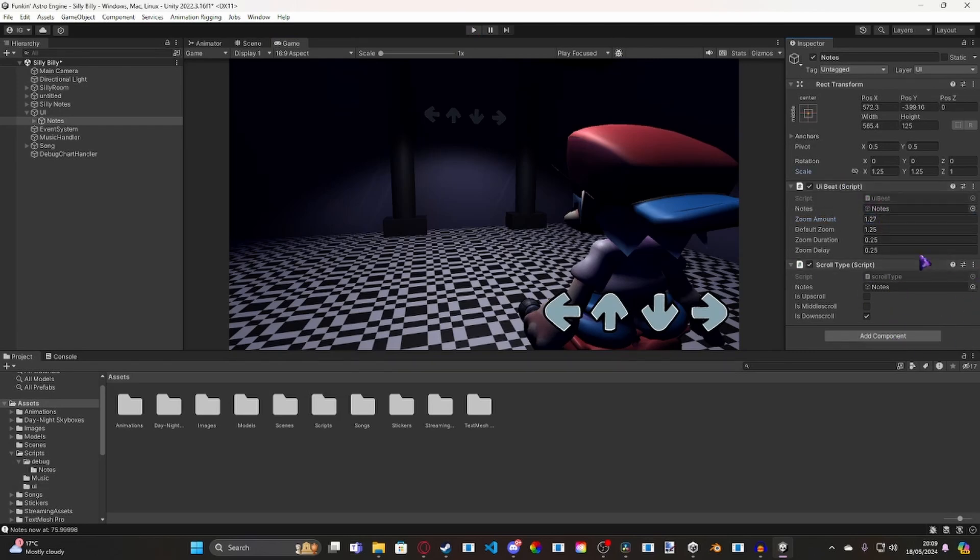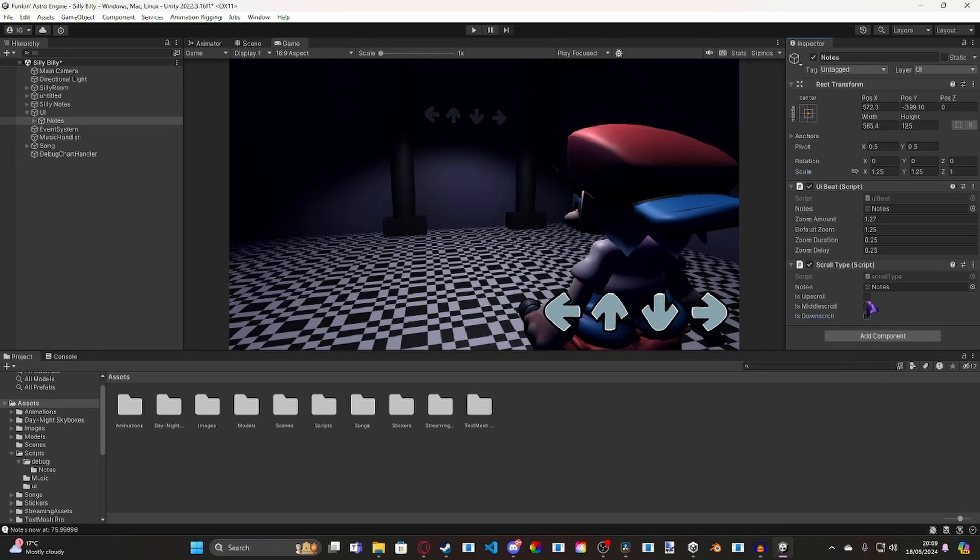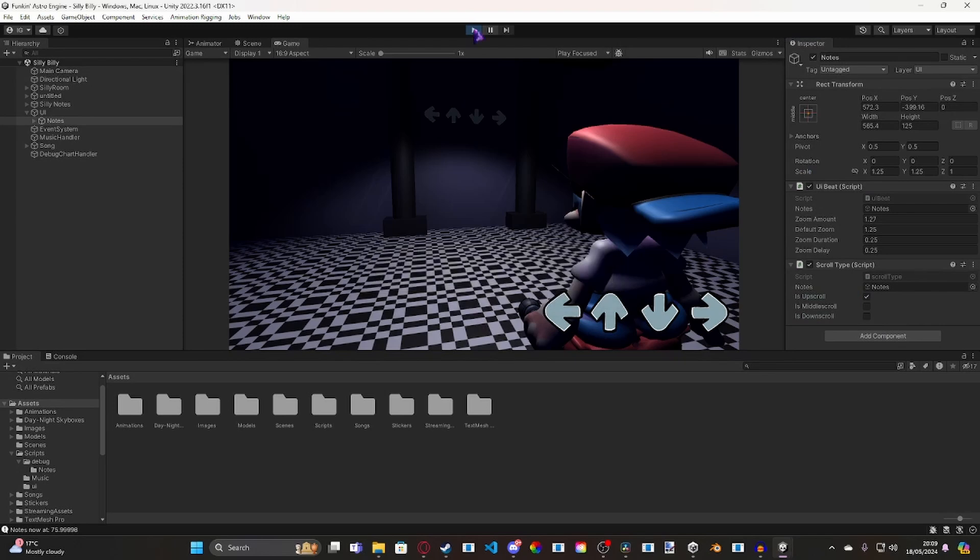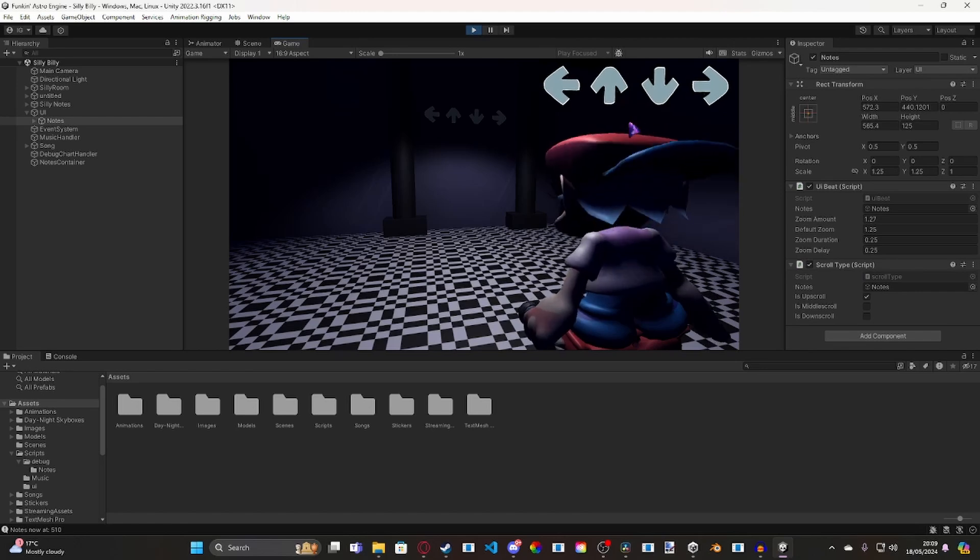And I've also got scroll type, and now what this does is this sets the arrows to either downscroll, middlescroll, or upscroll. So for example, if I disabled that and I checked is upscroll, and I hit play, the arrows are going to go up into the upscroll position. Whenever it loads. See?